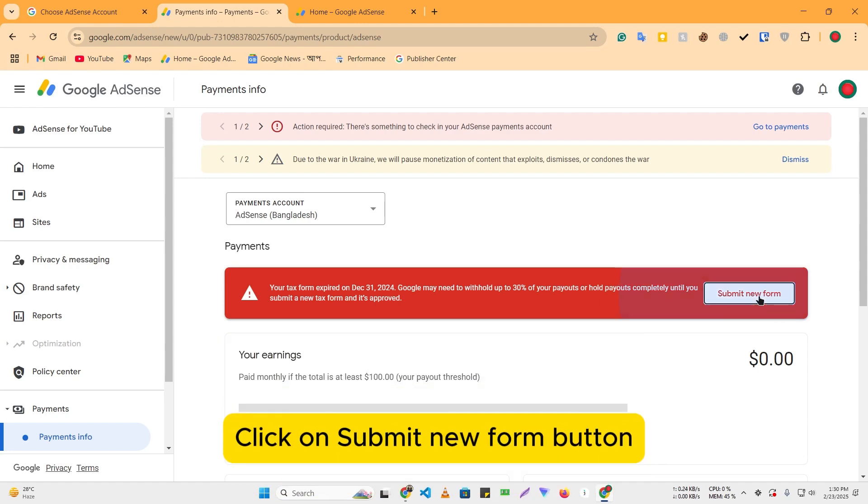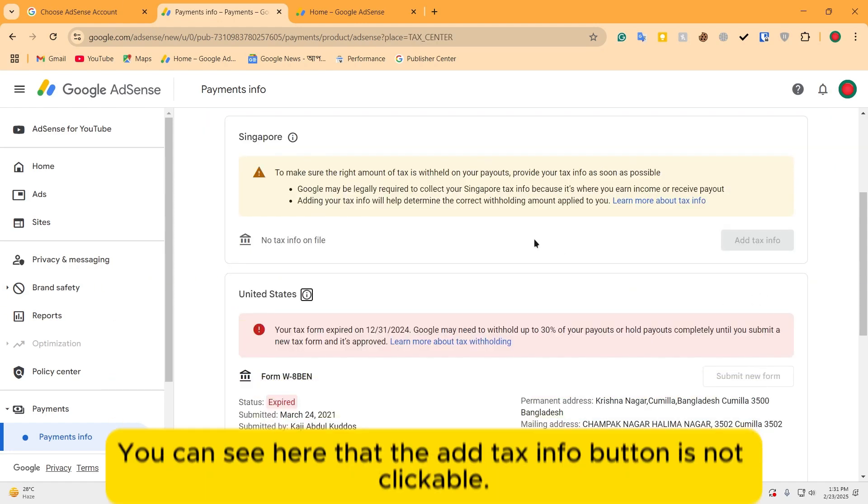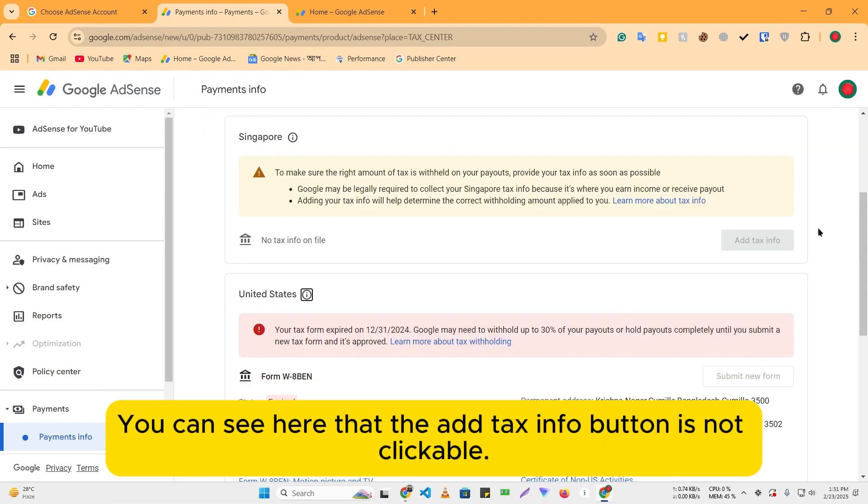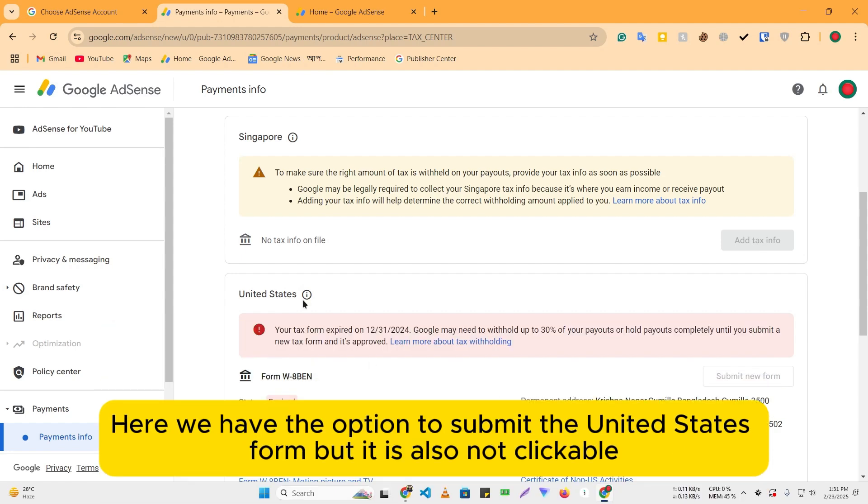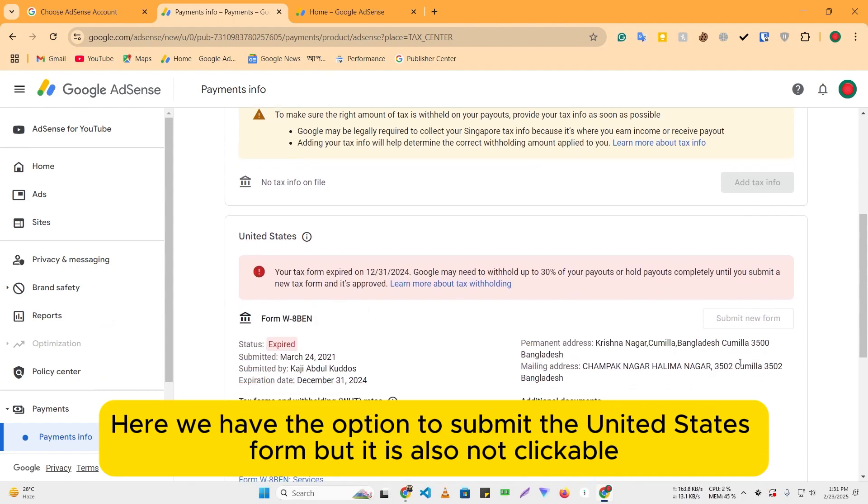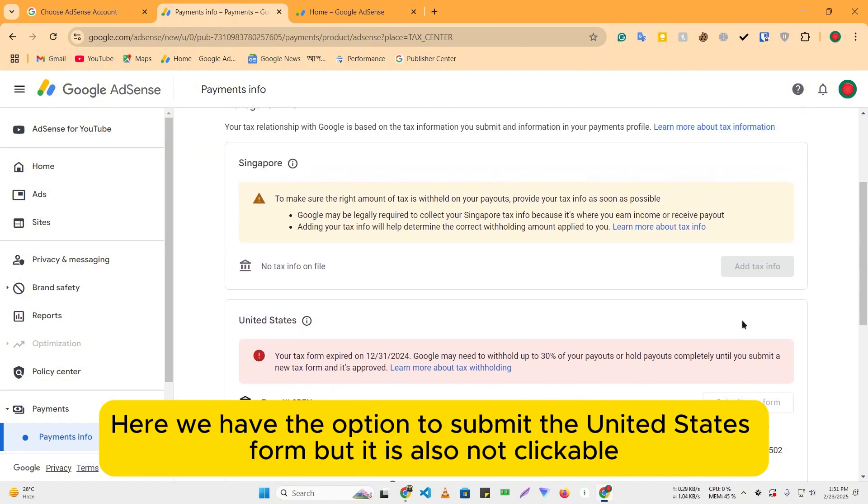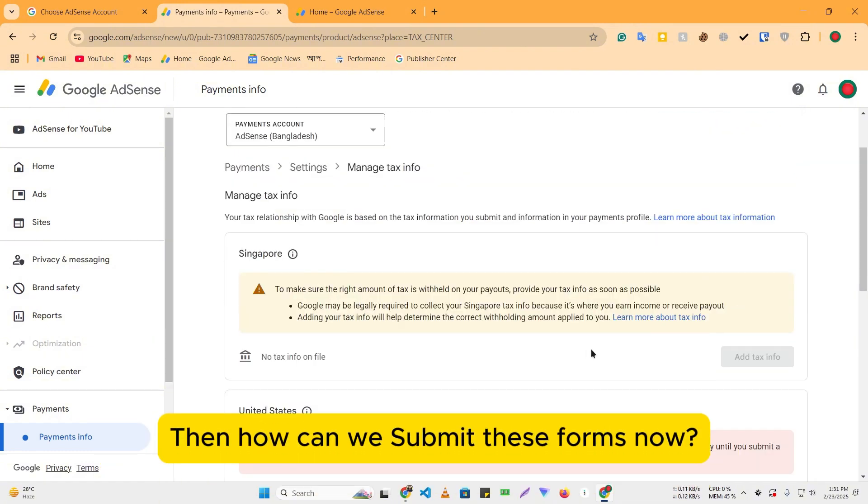Click on Submit New Form button. You can see here that the Add Tax Info button is not clickable. Here, we have the option to submit the United States form, but it is also not clickable. Then how can we submit these forms now?